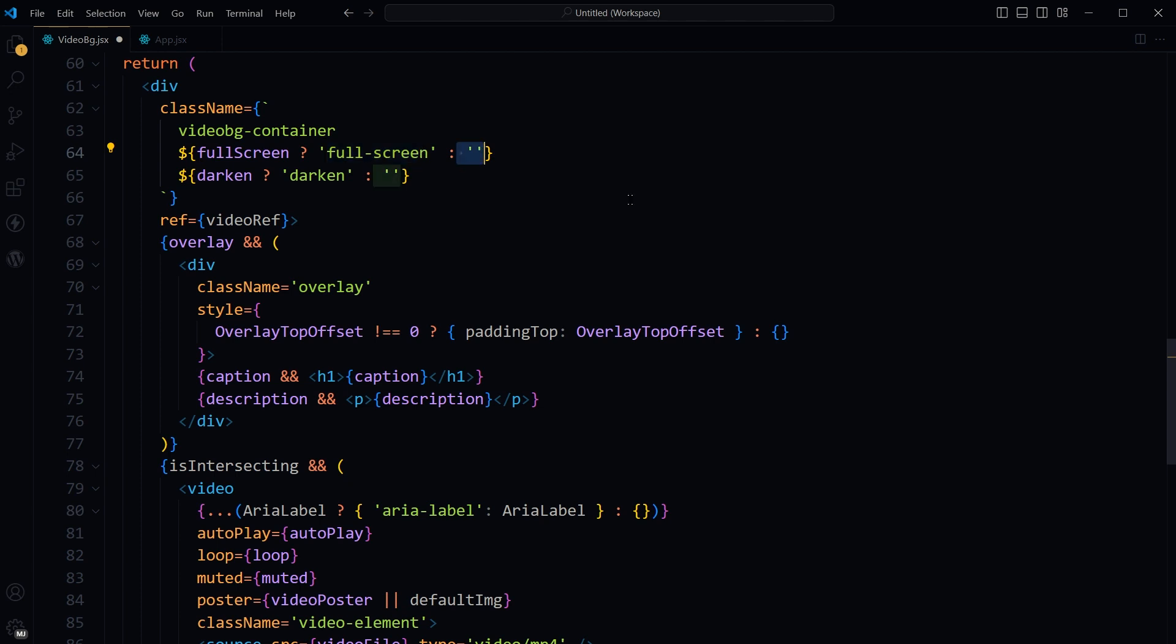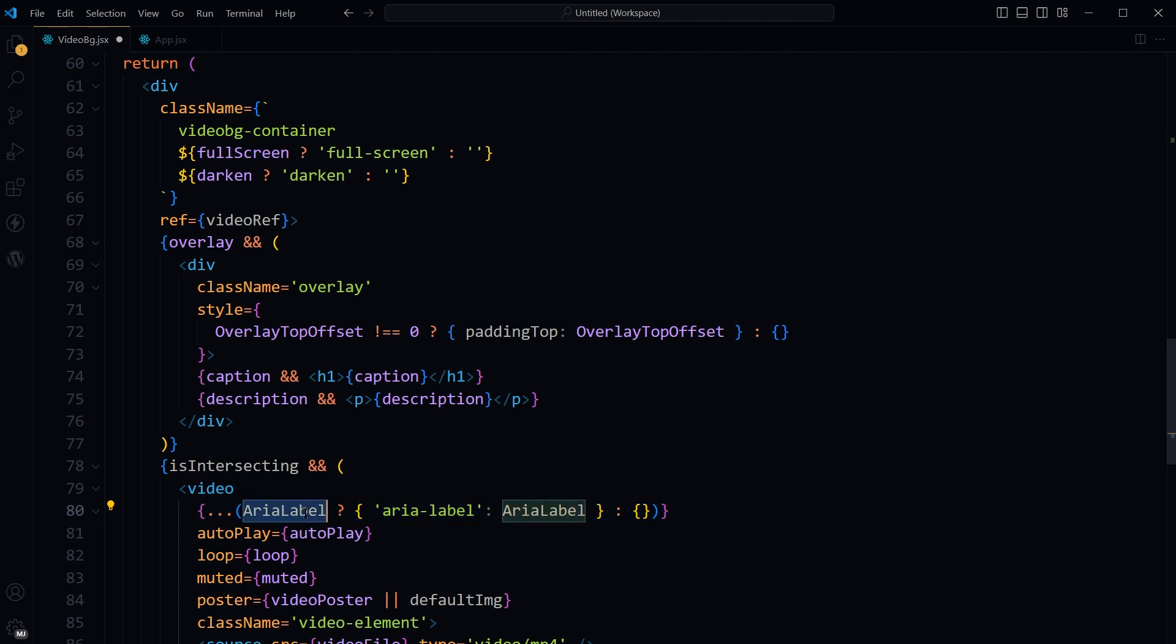Here, the spread operator is being used to conditionally add the aria-label attribute with its value to the video tag. If aria-label is defined, if aria-label has got a value, the object aria-label with its value that comes from aria-label is spread into the video tag's attributes.